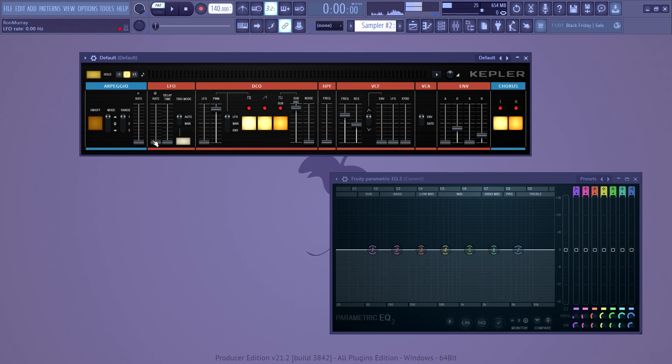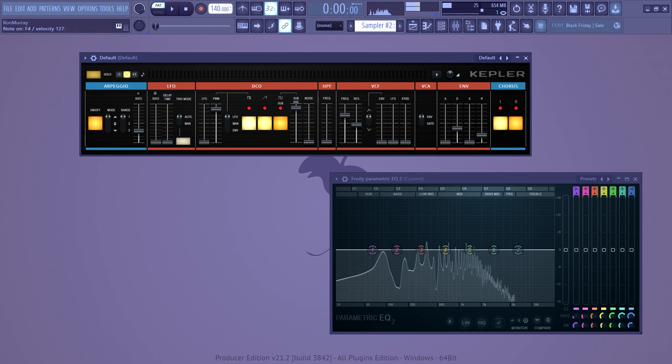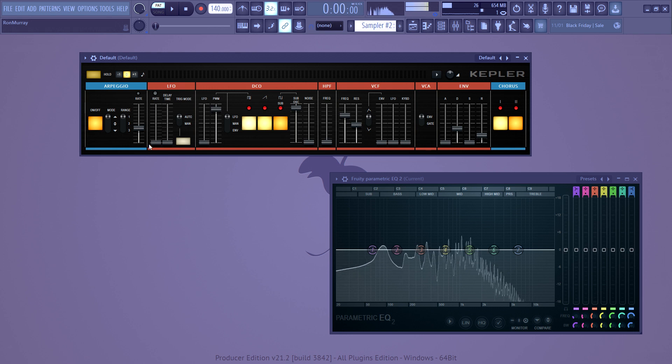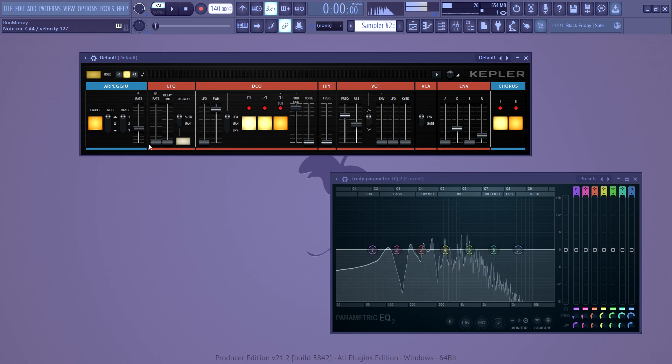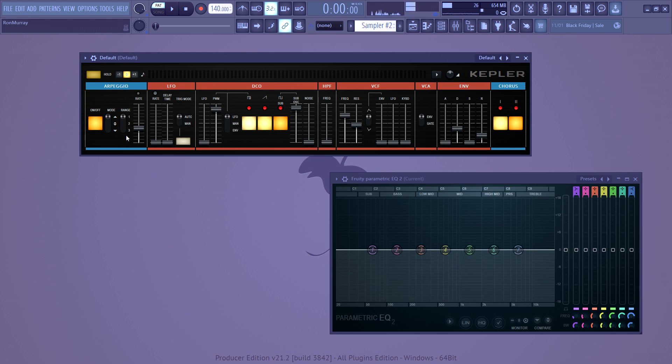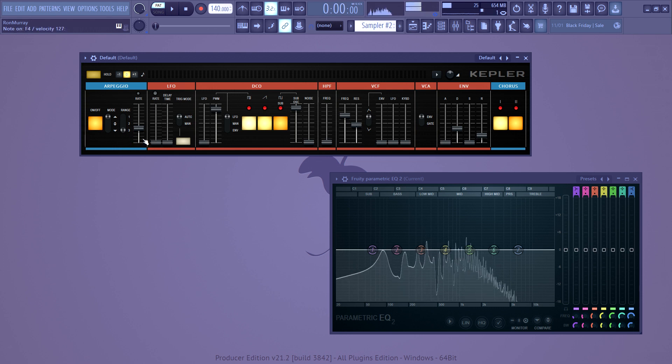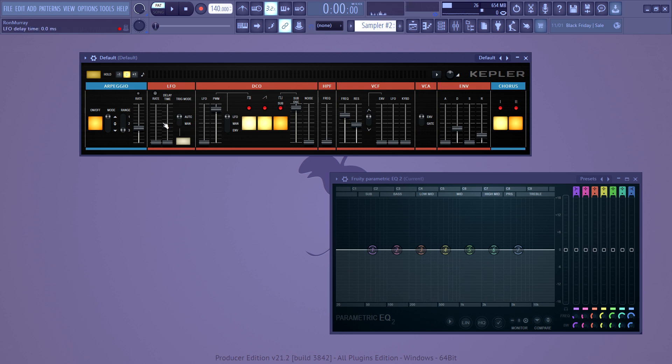Then I tend to go to either the LFO or the arpeggiator. So for right now, arpeggiator. So it's going to continue arpeggiating that. What's cool is if you switch this to three and then you just play one note. I made a short before and I was just doing that. But even that would be some awesome bass if you're making a hip hop song.